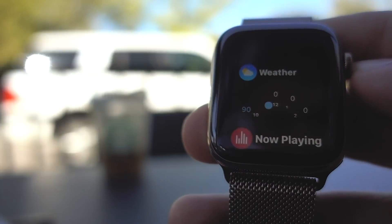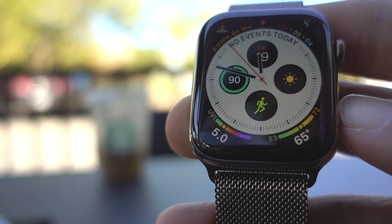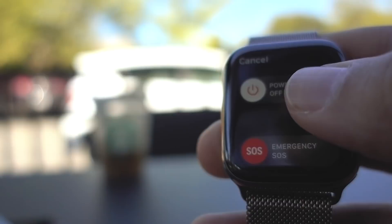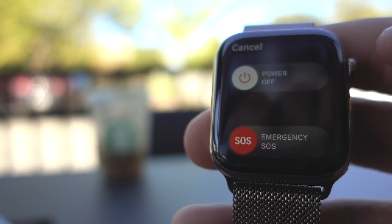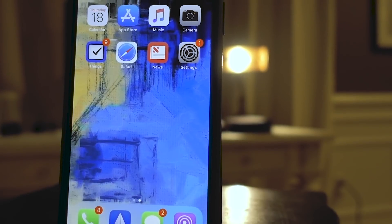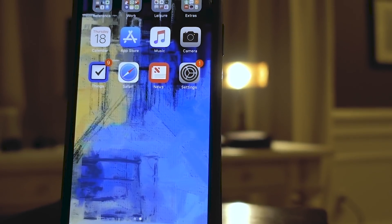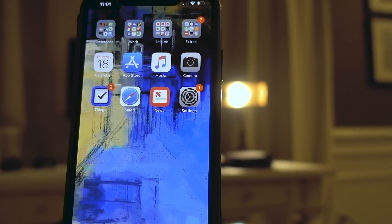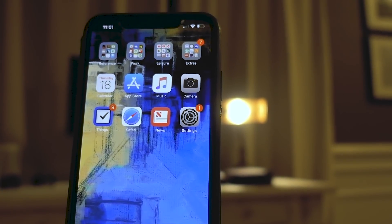I hope this video helped and that the Walkie Talkie app is working for you now. But if you're still having issues, be sure to check out our article on AppleToolbox.com, which goes into even more detail on fixing the Walkie Talkie app. There will be a link to the article in the description. I'm signing off for now and I'll see you in the next one. 10-4!